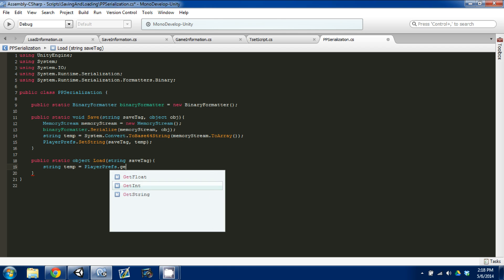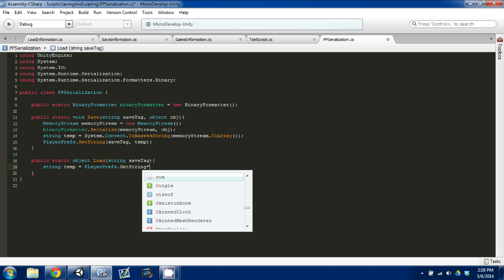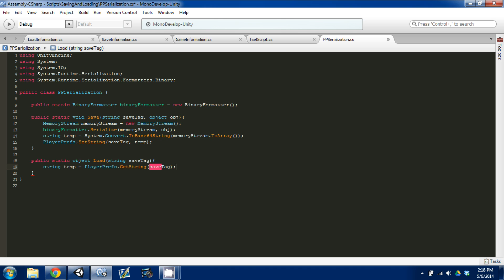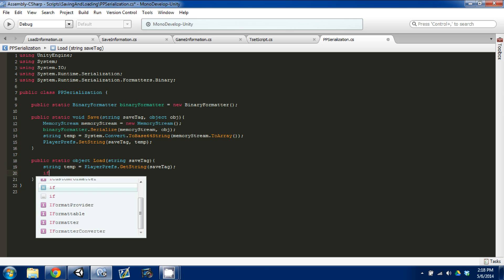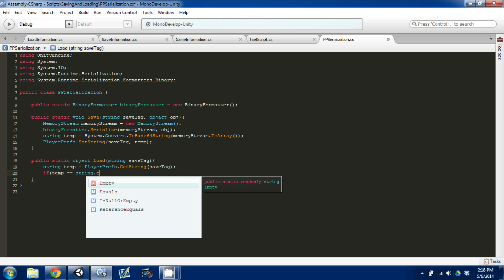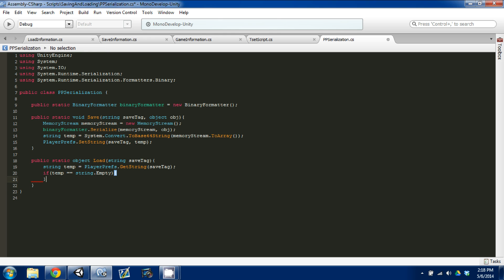In our load function, we create a temporary string variable and set it equal to PlayerPrefs.GetString(), passing in saveTag. Now we need to check if the string is empty: if temp equals string.Empty. This checks if there's literally nothing in the string. If the string returns nothing we return null — we can't do anything. If it's not empty, we want to deserialize it.